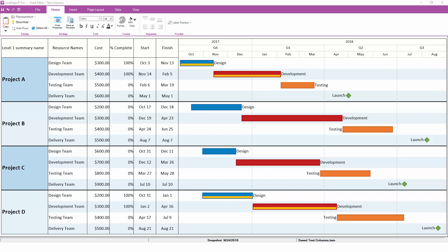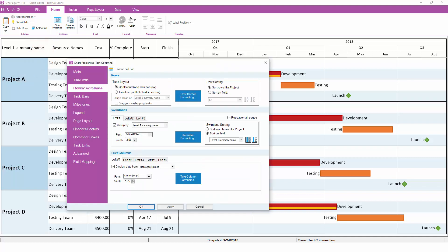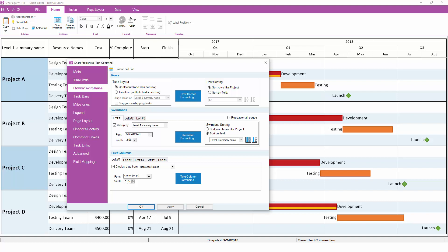To configure text columns, return to the Rows and Swimlanes tab. At the bottom, you will see five subtabs, one for each text column. On each of these tabs, you will have the option to first choose which field from your project schedule should be used, and then once that field has been selected, you will have additional text formatting options that are based on the data type of the field you're using. For example, the first text column is mapped to the Resource Names field, so there really isn't much formatting to be done.